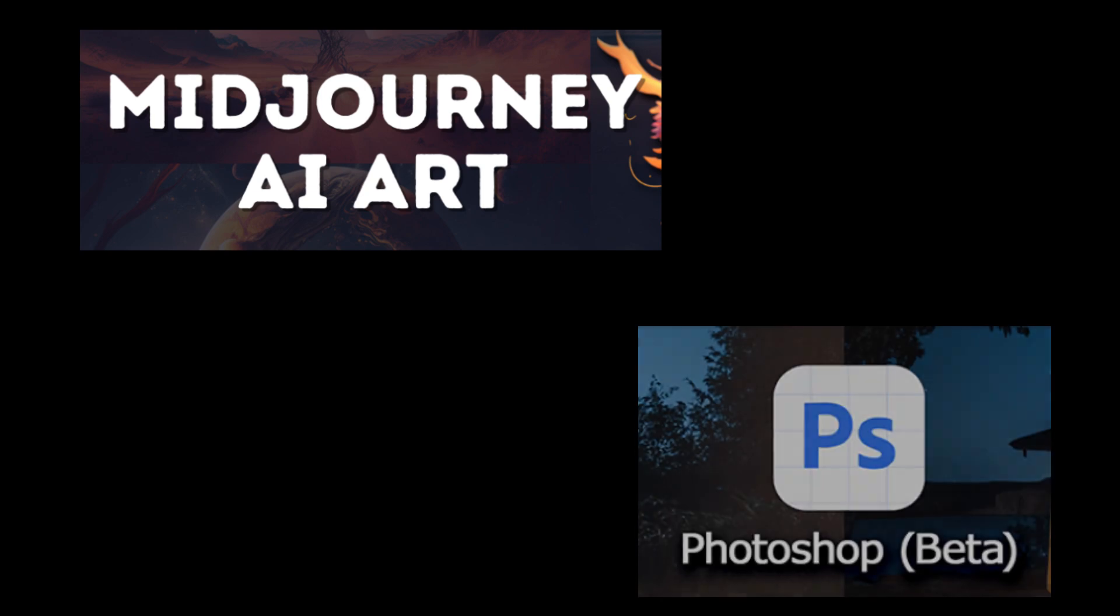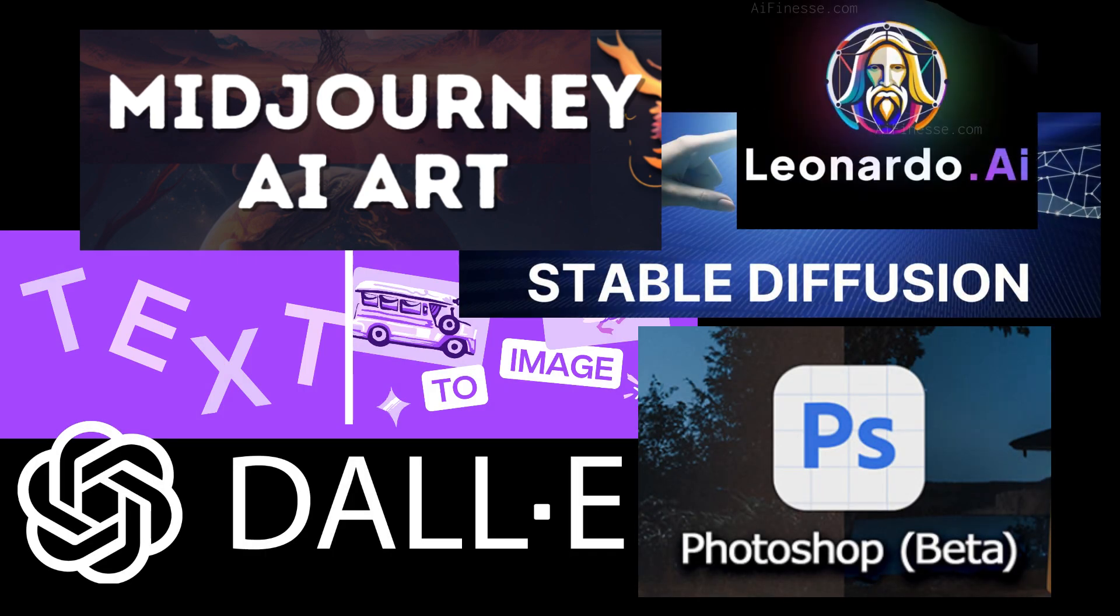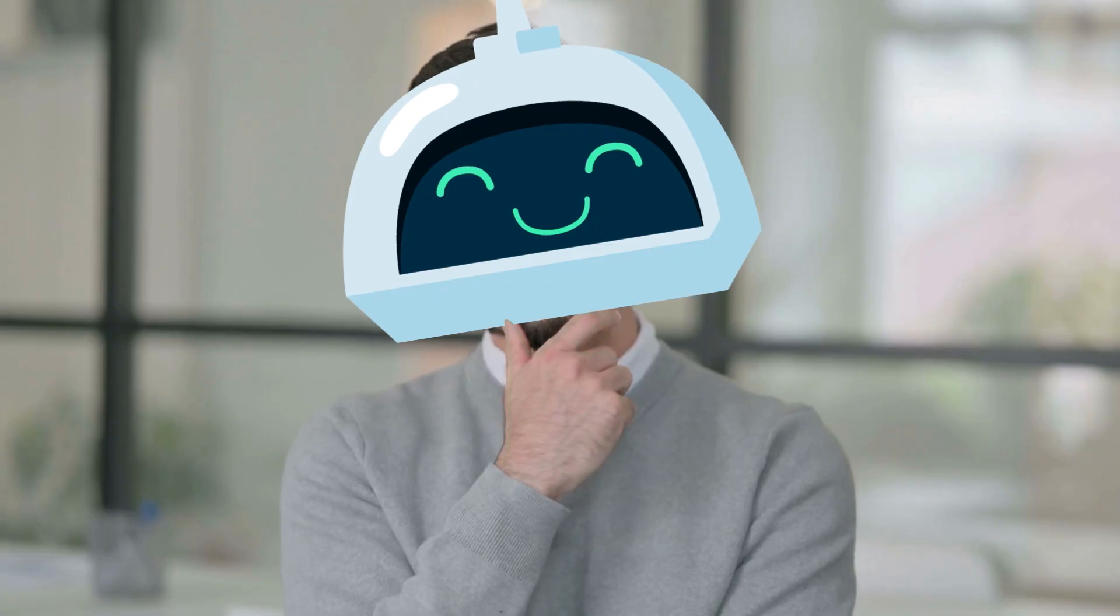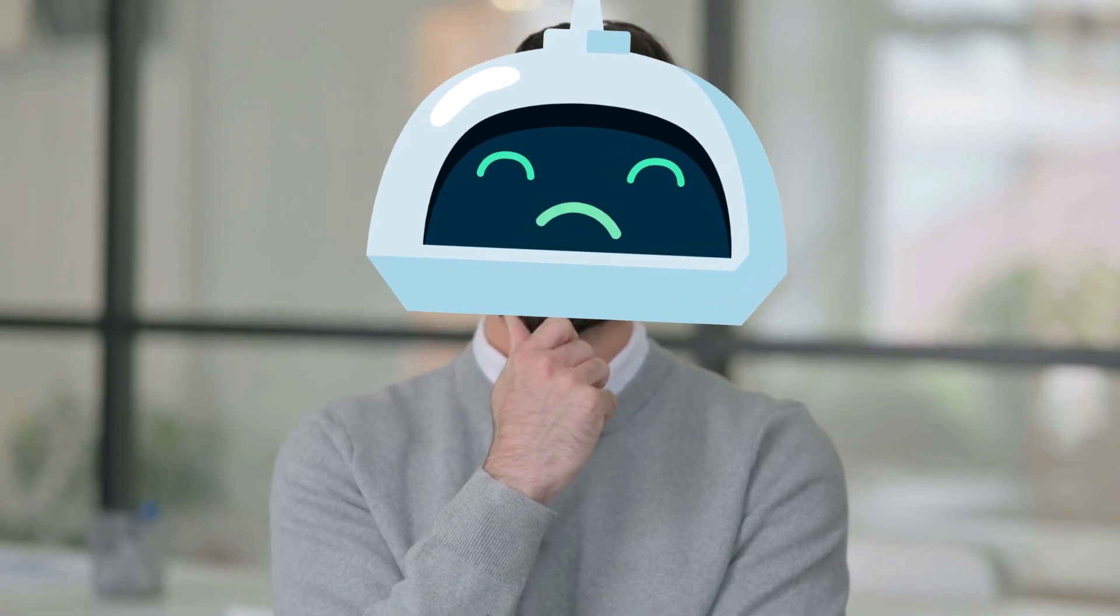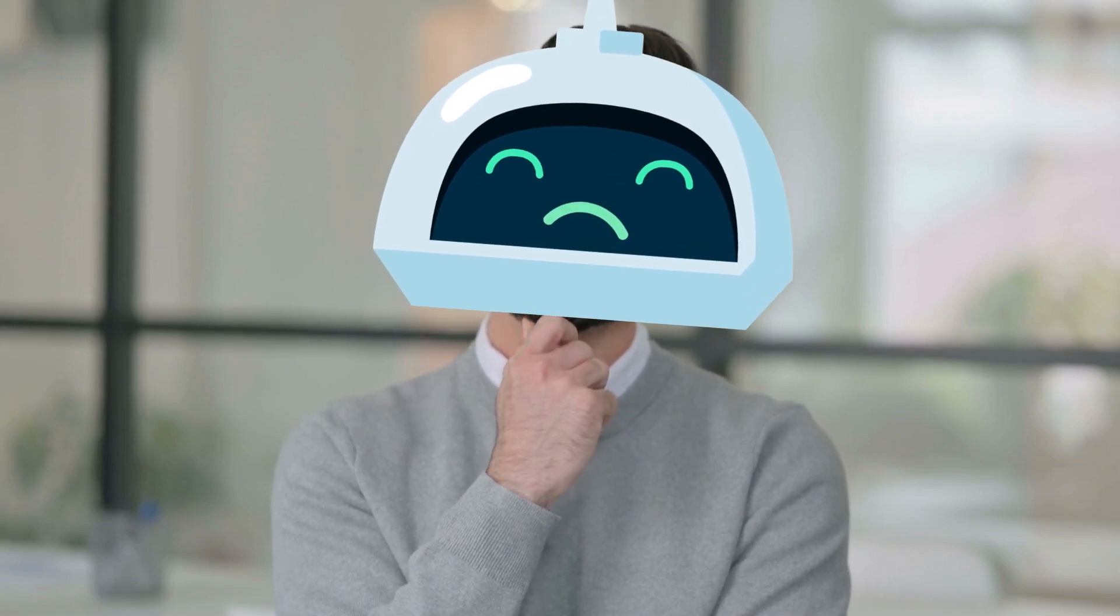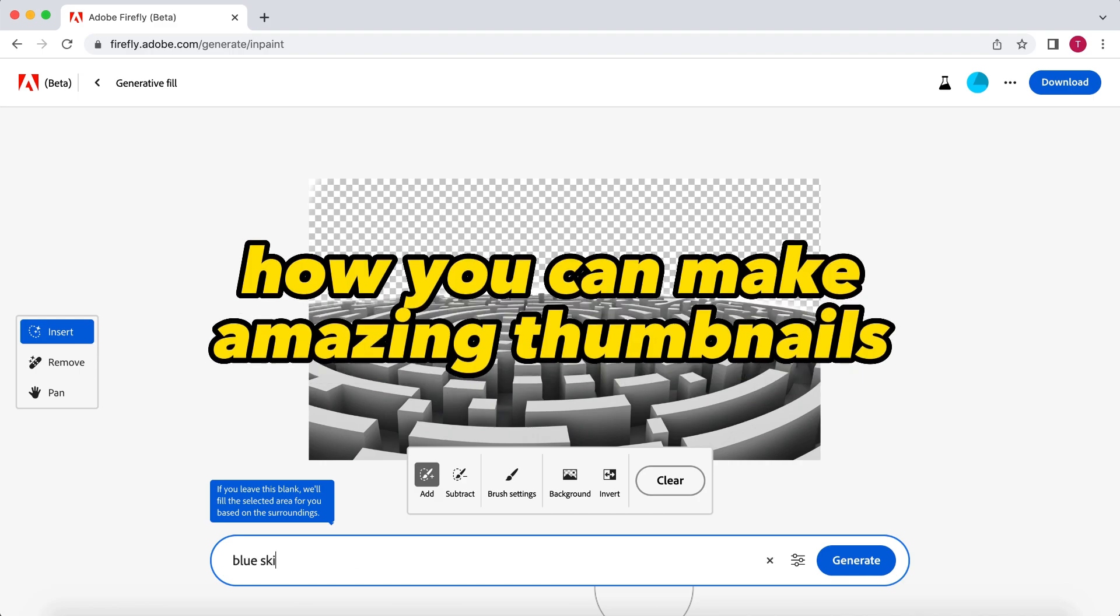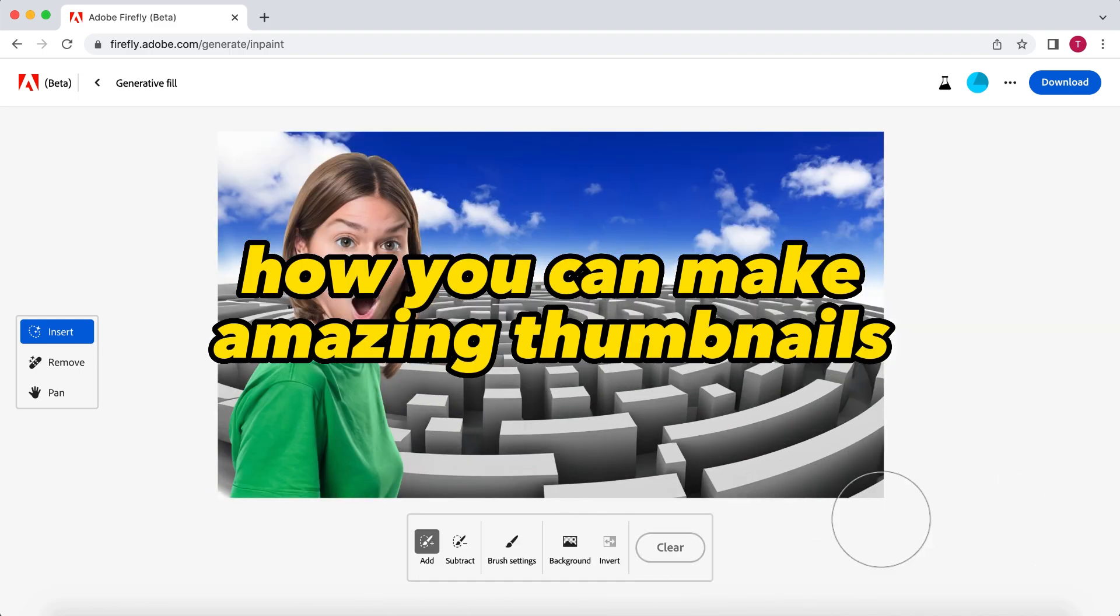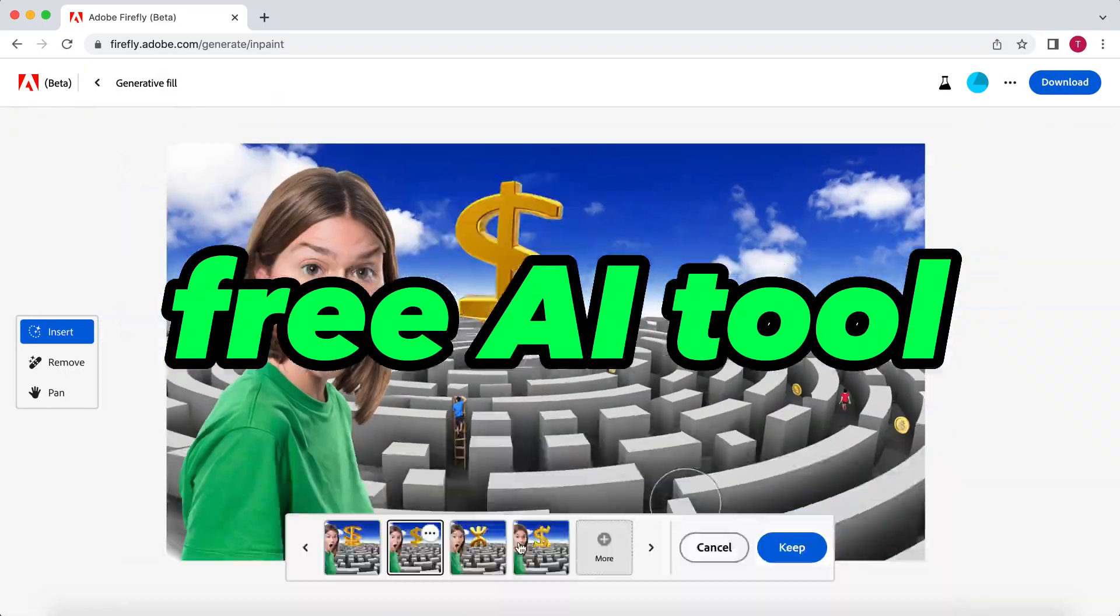So with the rise of all these amazing AI tools, I asked myself, would it be possible to make a highly clickable thumbnail that's fully made with AI? In this video, I'm going to show you how you can make amazing thumbnails with one free AI tool.